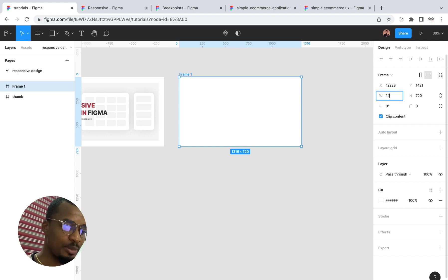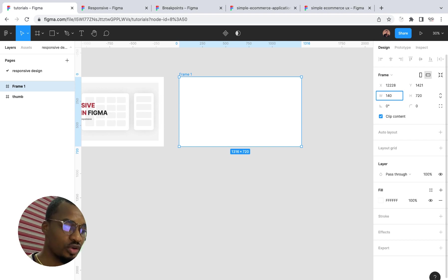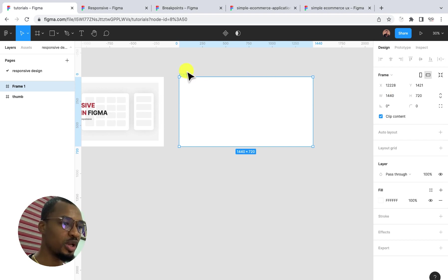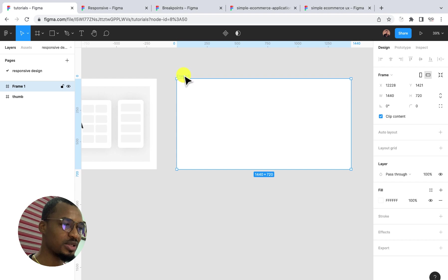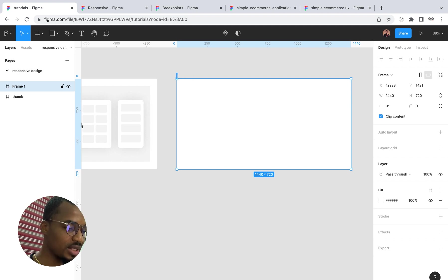I'm going to type in 1440 here to be my first breakpoint, and I'm going to name this frame 'Desktop'.